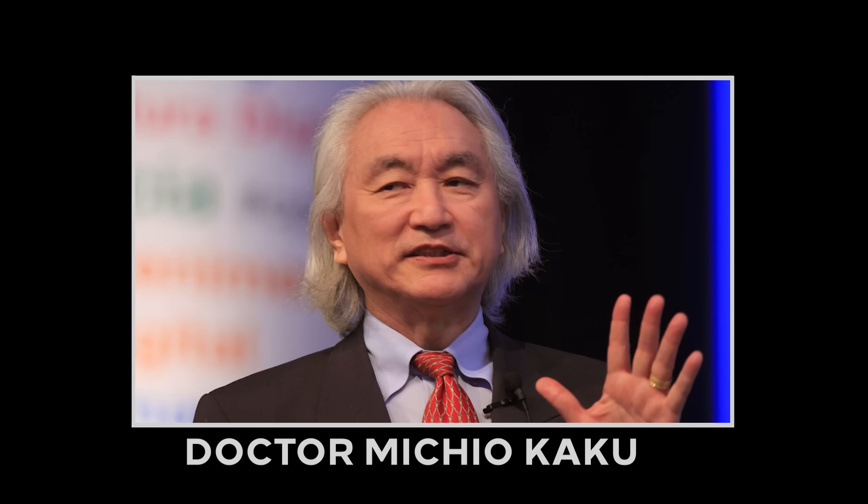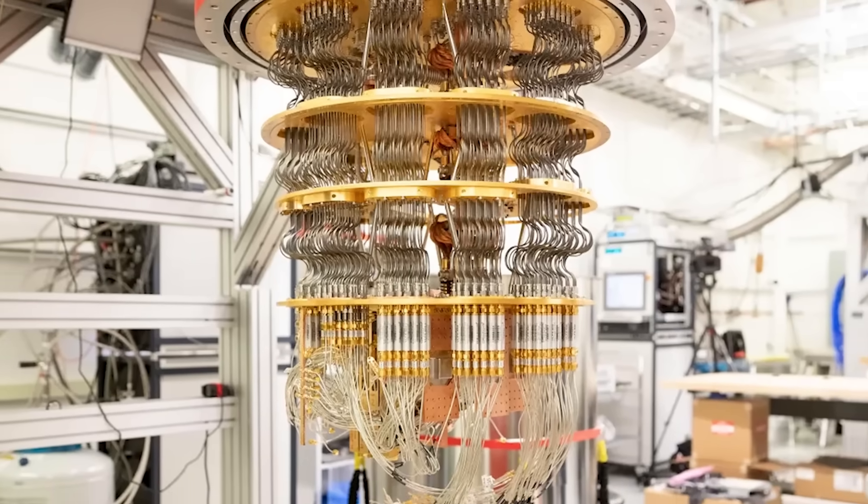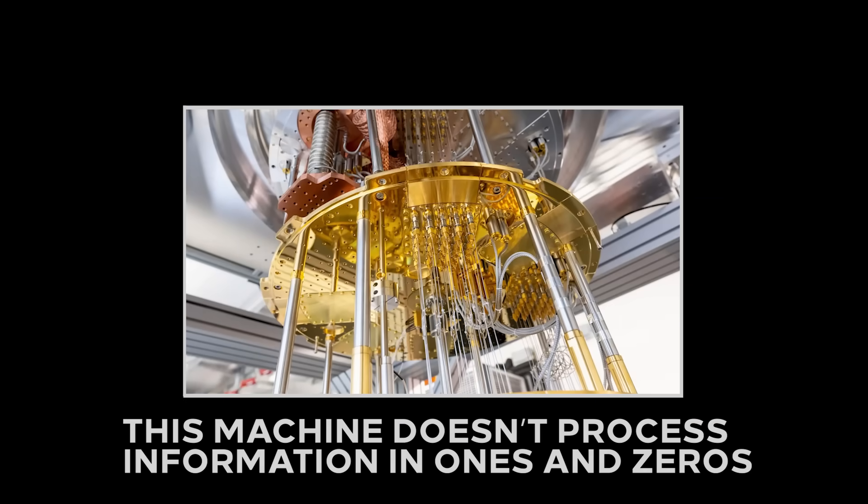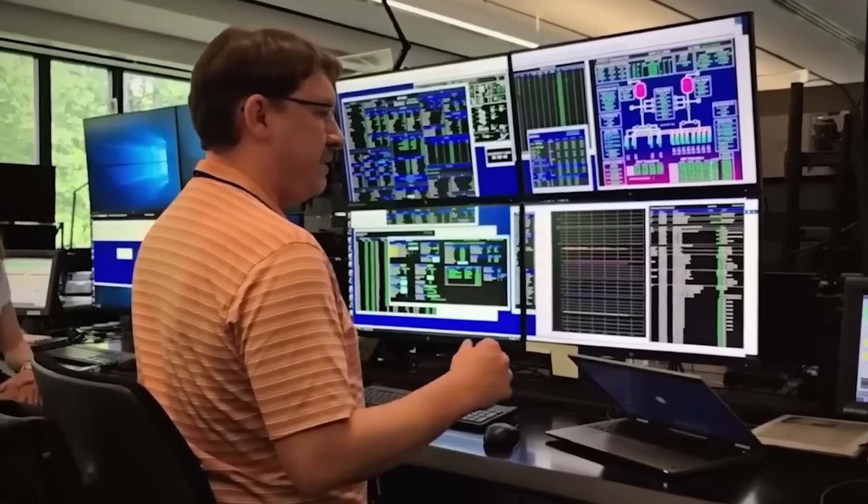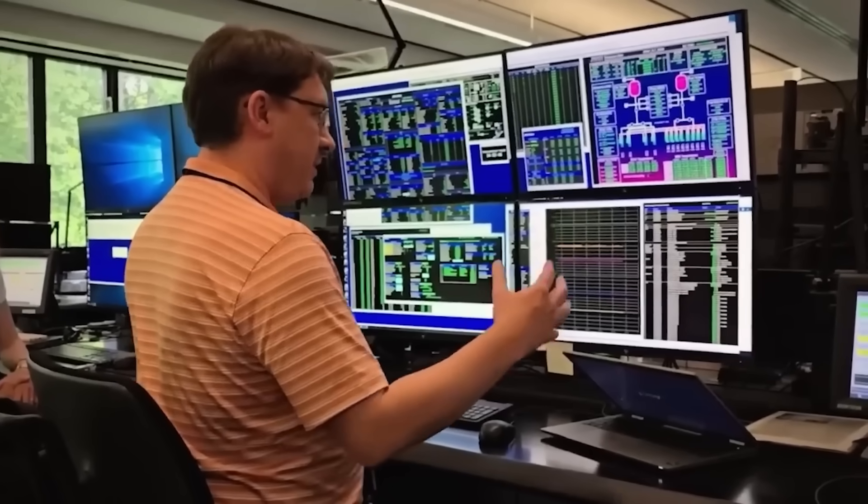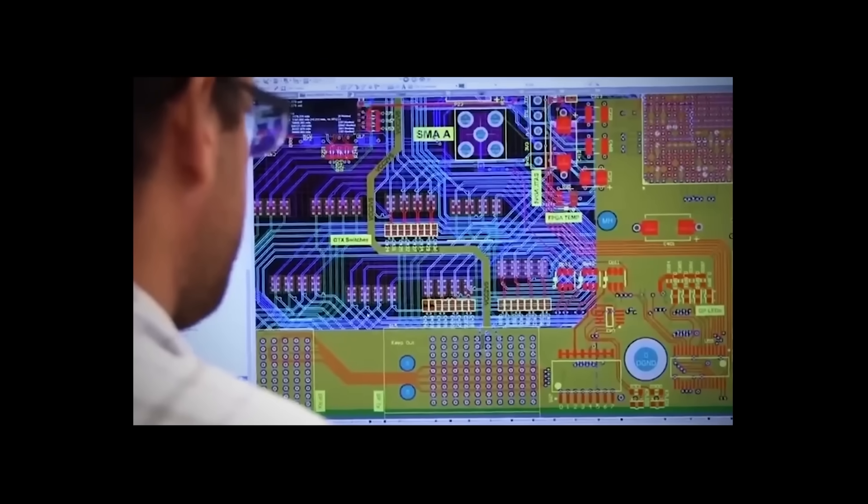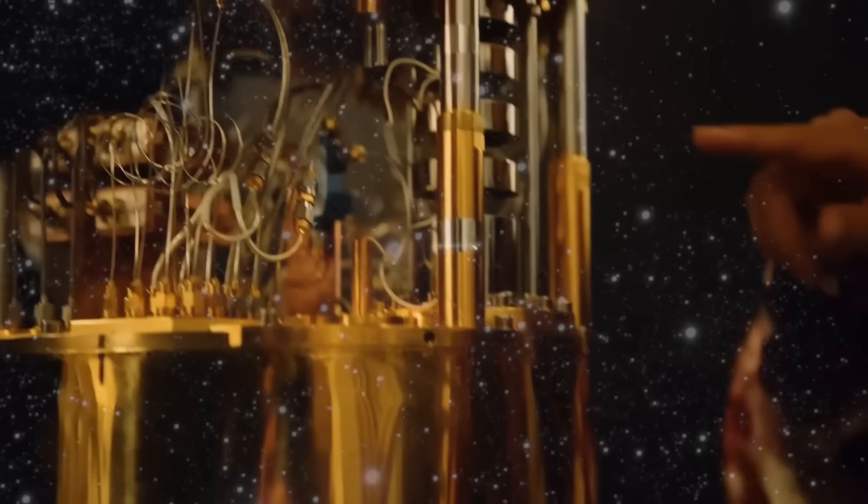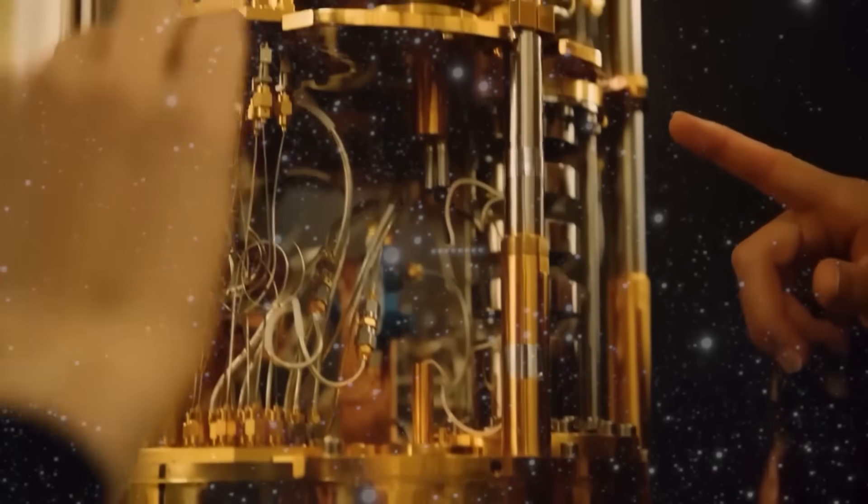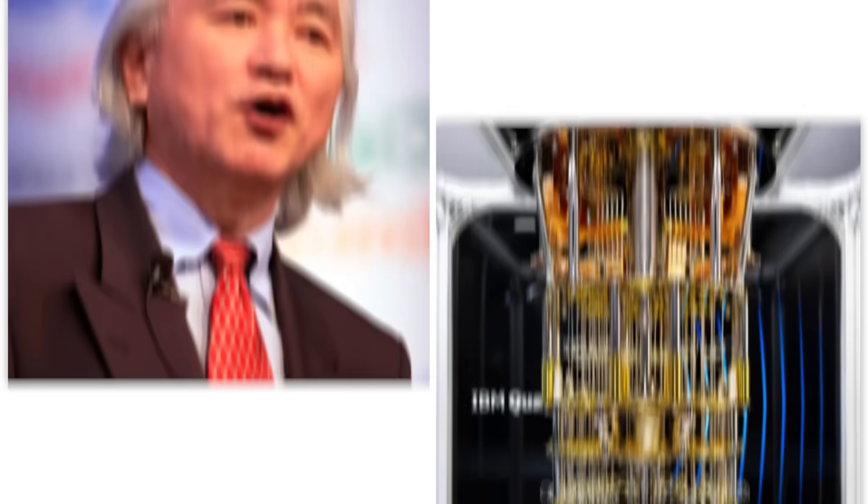This is where the world's most advanced mind, Dr. Michio Kaku, entered the picture. You see, for years, he had been secretly working on a machine capable of thinking the unthinkable, a quantum AI computer. This machine doesn't process information in ones and zeros. It operates in the strange, ghostly realm of quantum mechanics, allowing it to analyze trillions of possibilities simultaneously. It was the only tool on Earth capable of deciphering the 3i Atlas data.